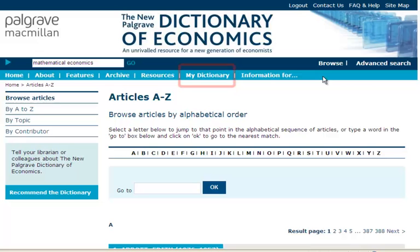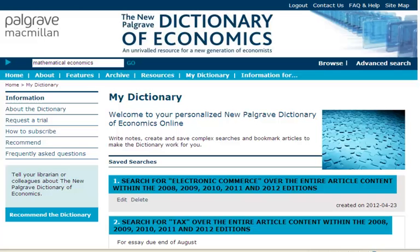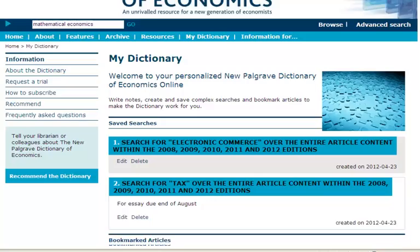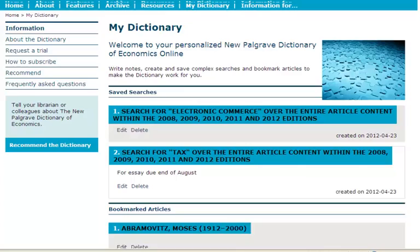To get more out of the dictionary, use the optional MyDictionary account. To use this function, you need to register for your own personal MyDictionary account and log in with your email address. You can save searches, create bookmarks and make your own notes for the articles, personalising the dictionary for your own purposes.